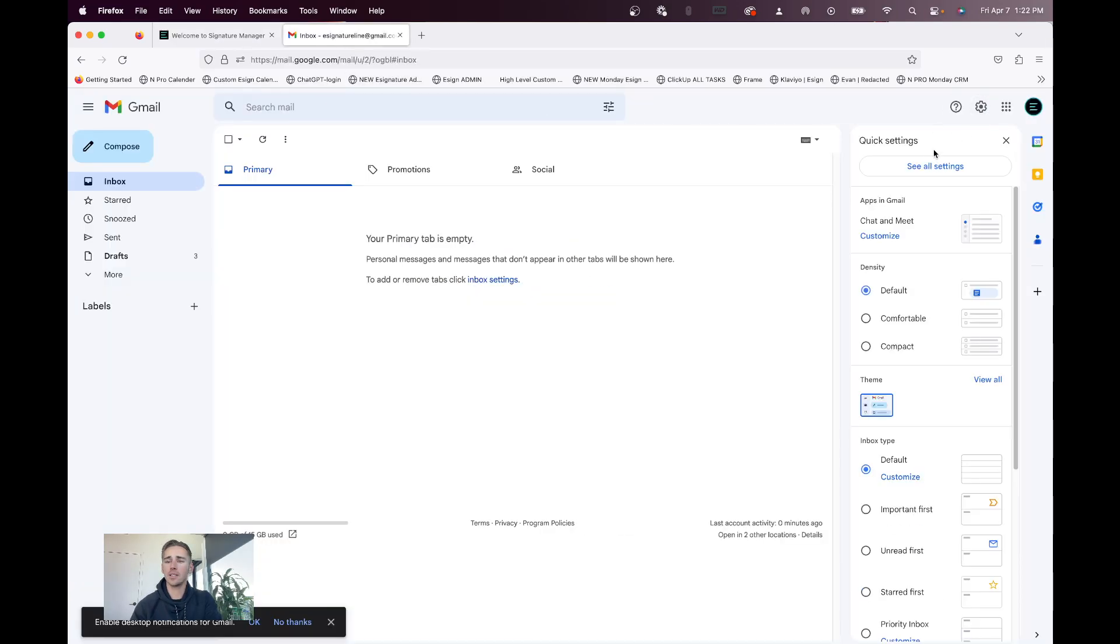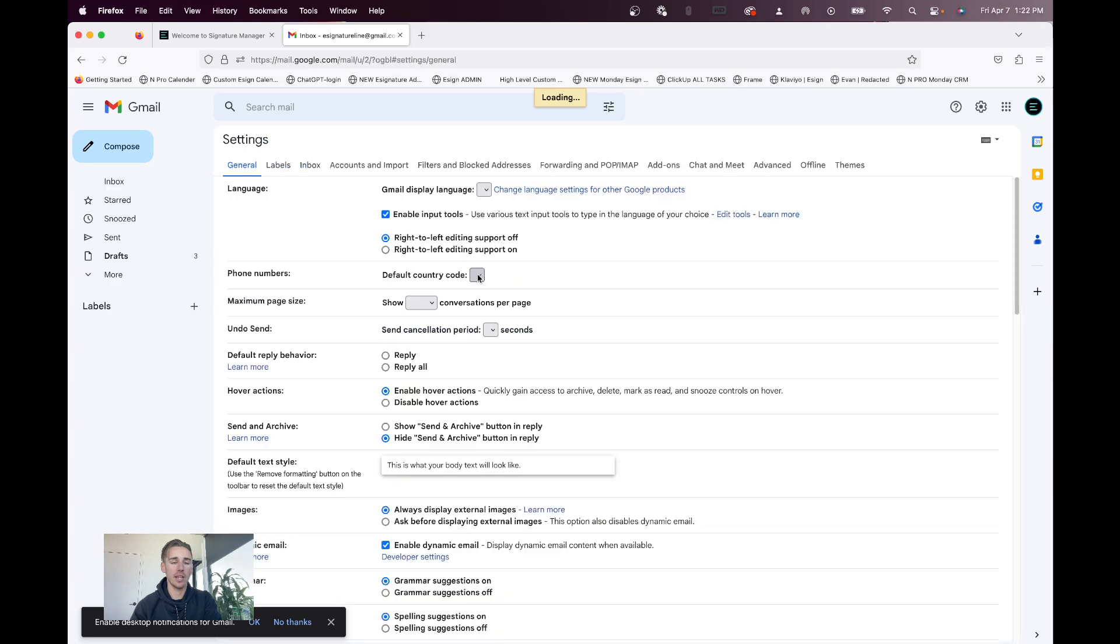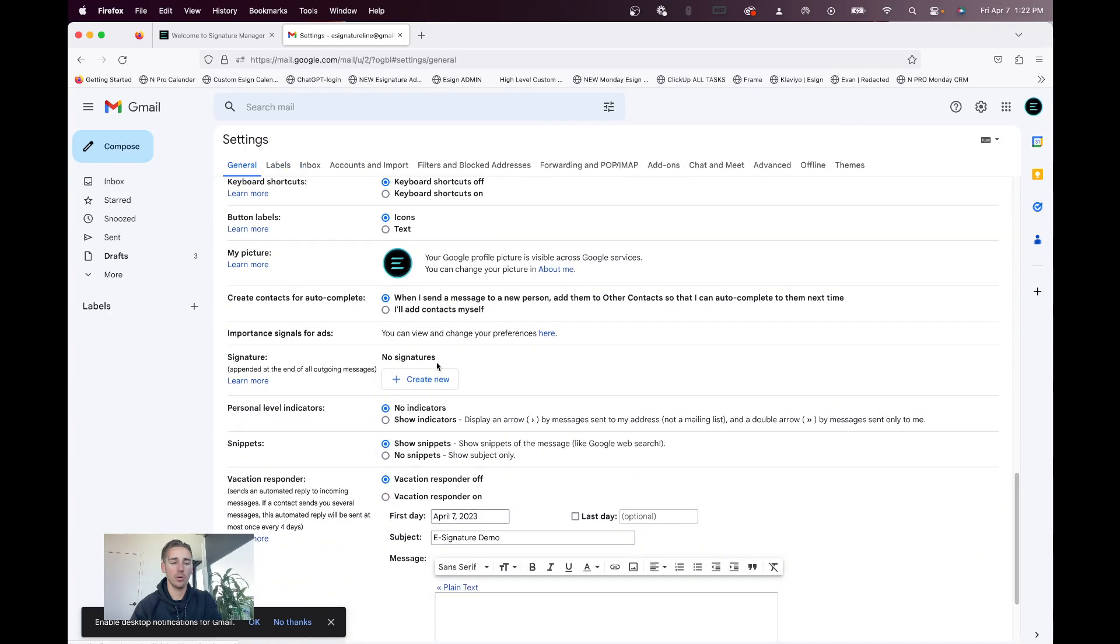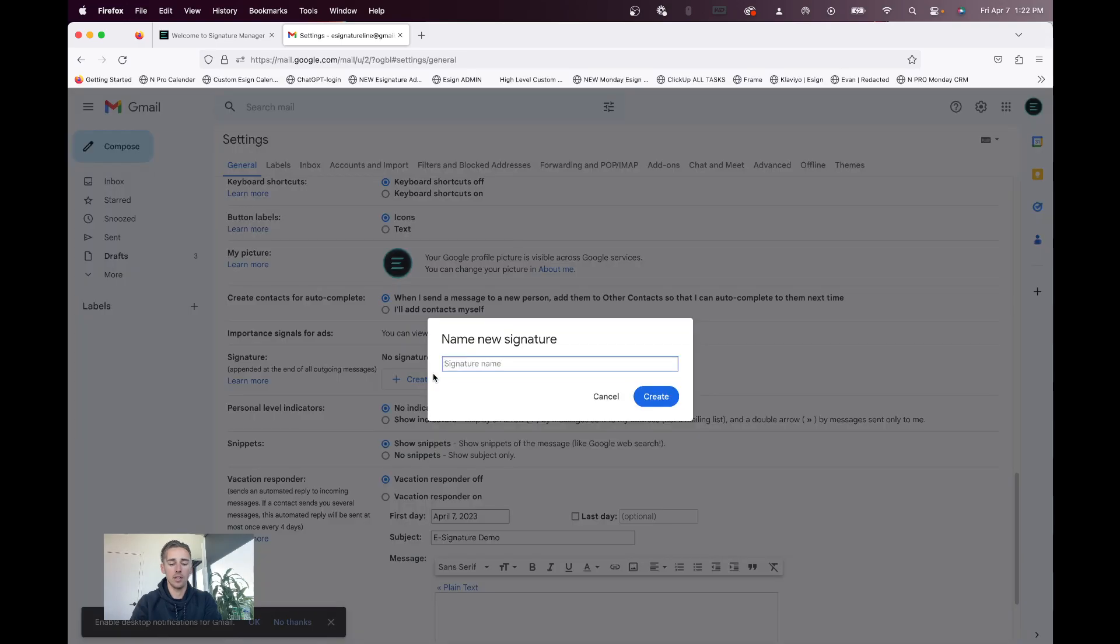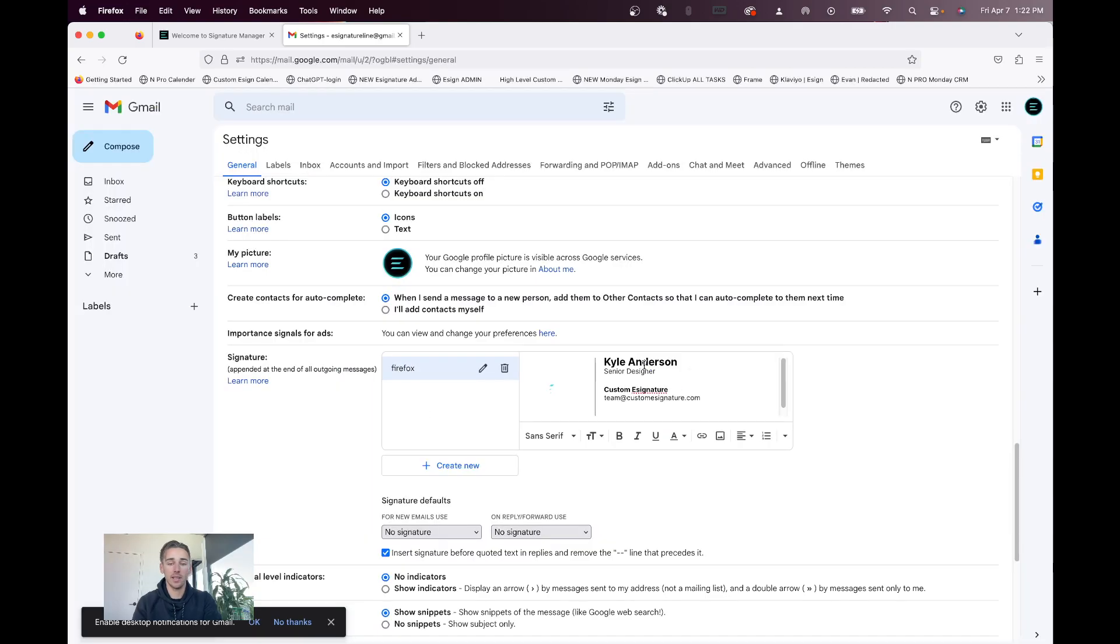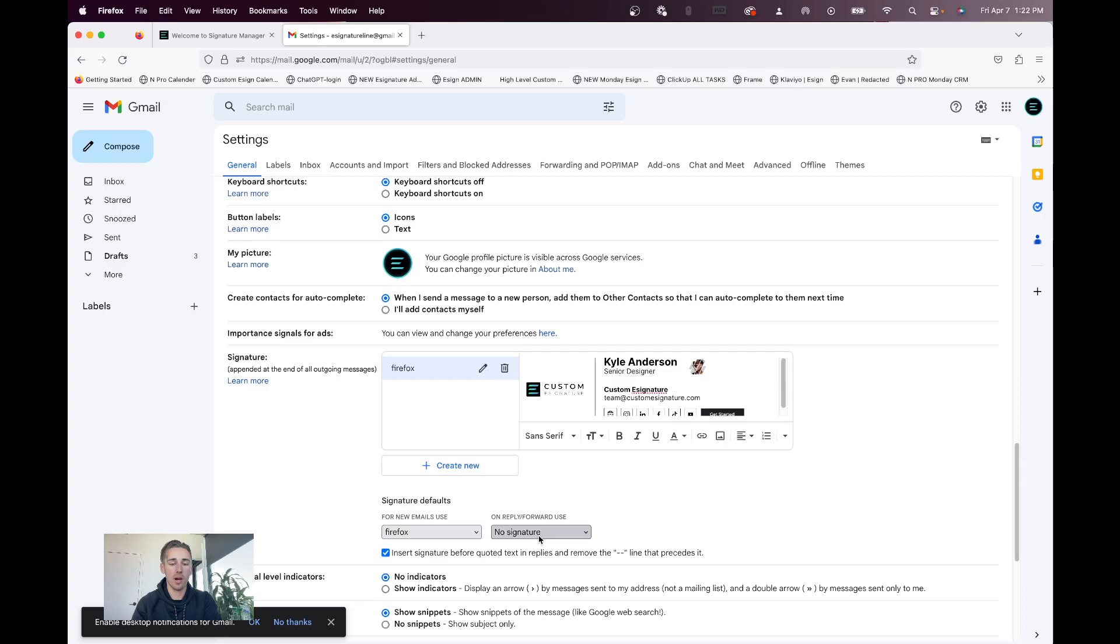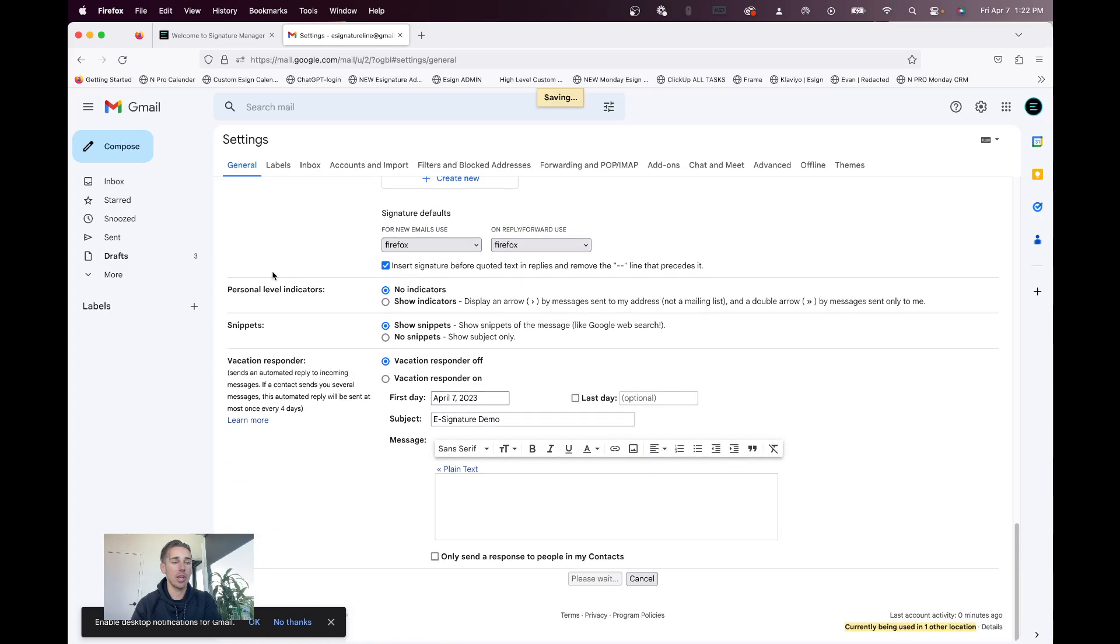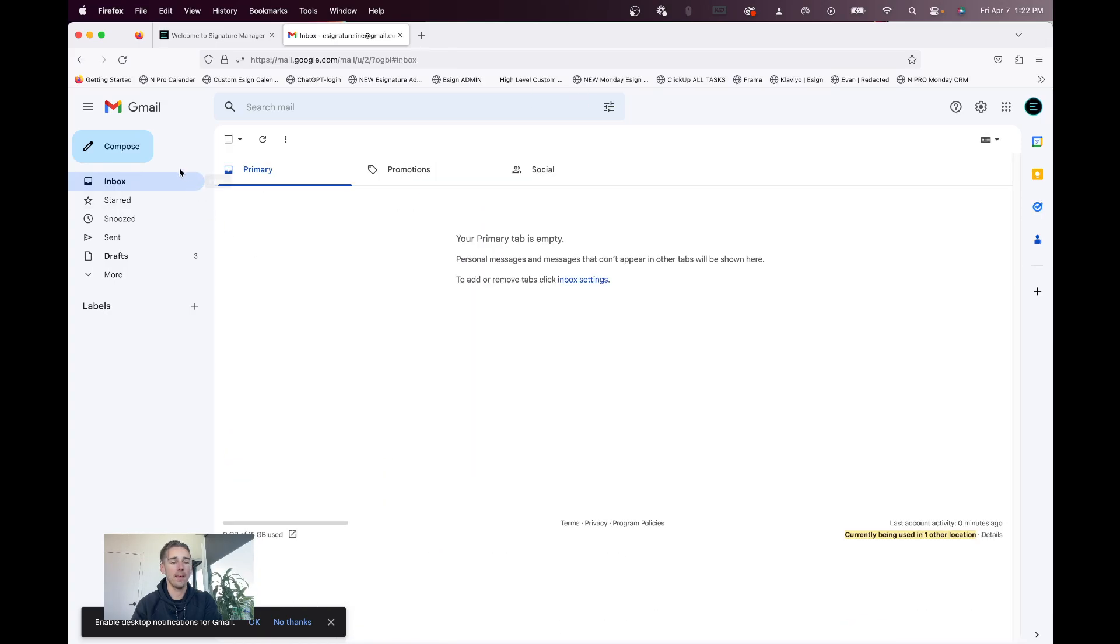You go to settings, see all settings, and then all the way at the bottom, you'll hit create. We'll do Firefox, just as an example. Paste it in, and that's it. There's nothing else you need to do. Check both these boxes, make sure you have your signature. Hit save changes, and then hit compose.